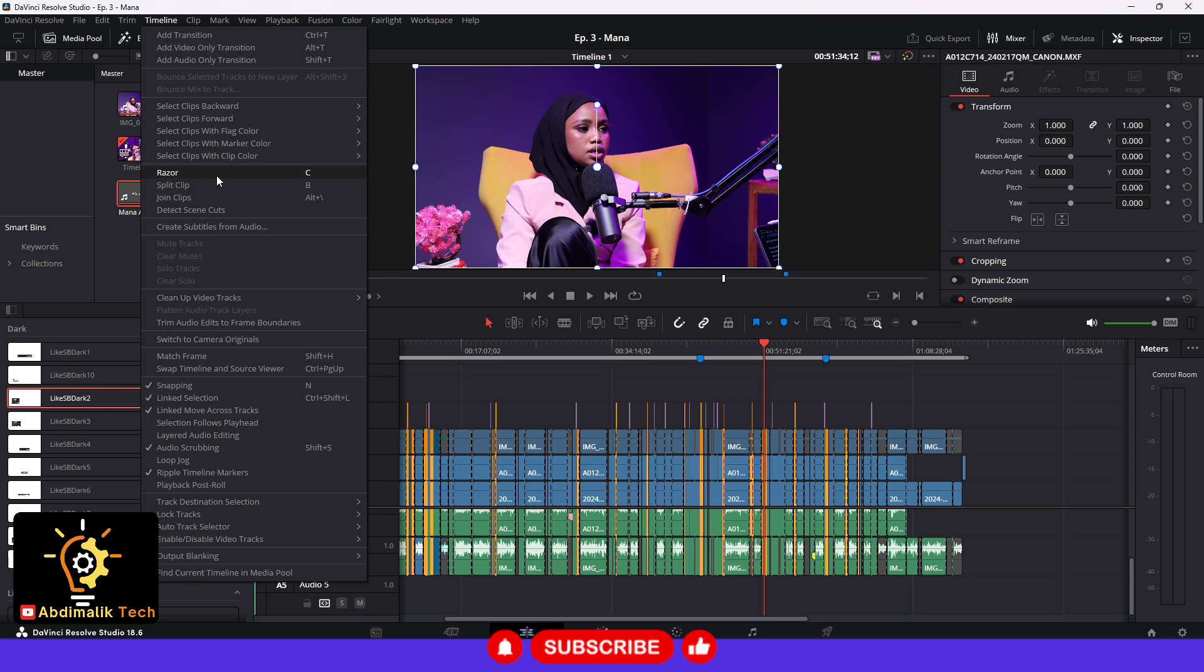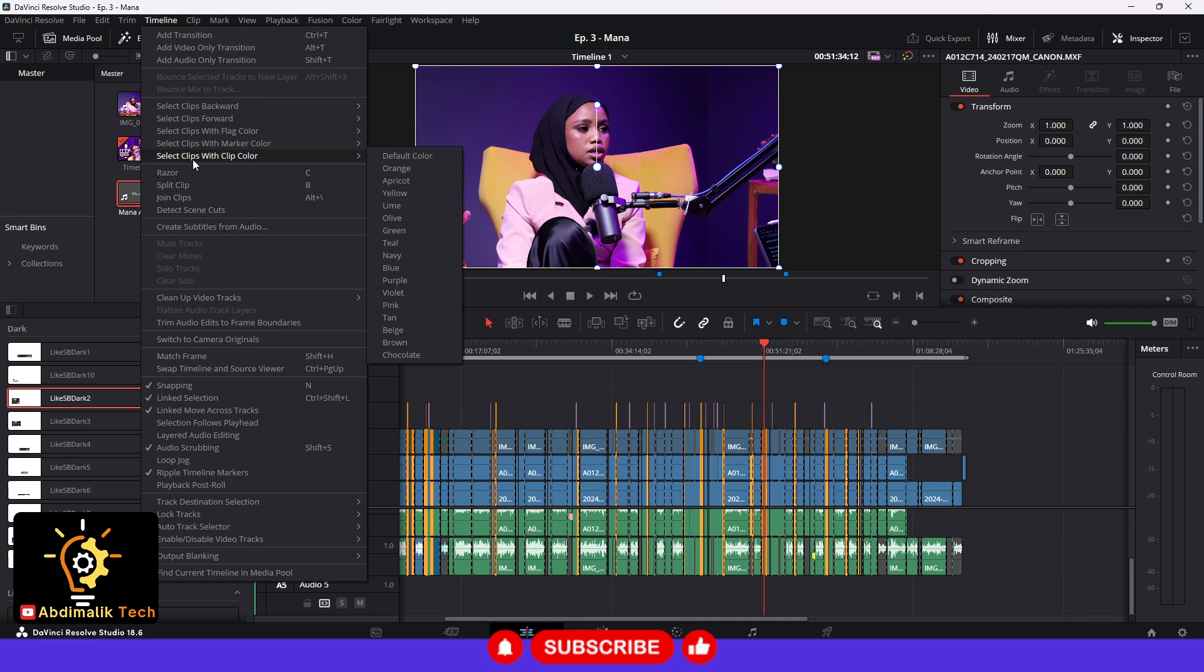Once you go to the timeline, you should be able to see 'select clips with color' or 'select clips with clip color', and as you can see you don't see how the color looks like. All you see is the names of the colors.